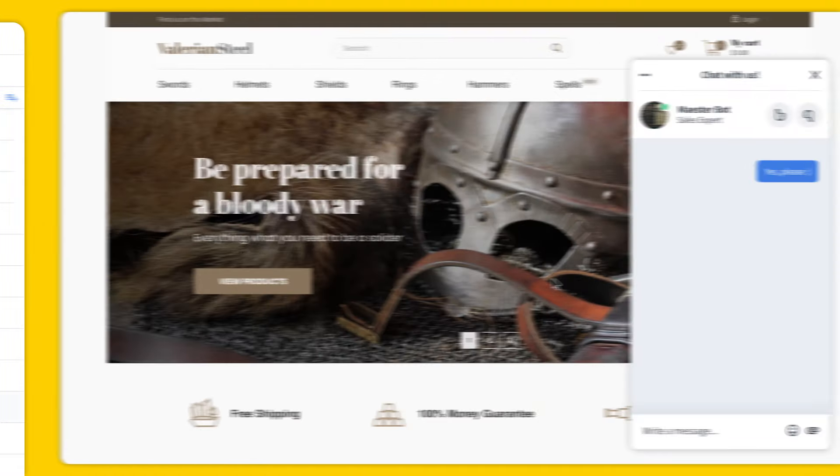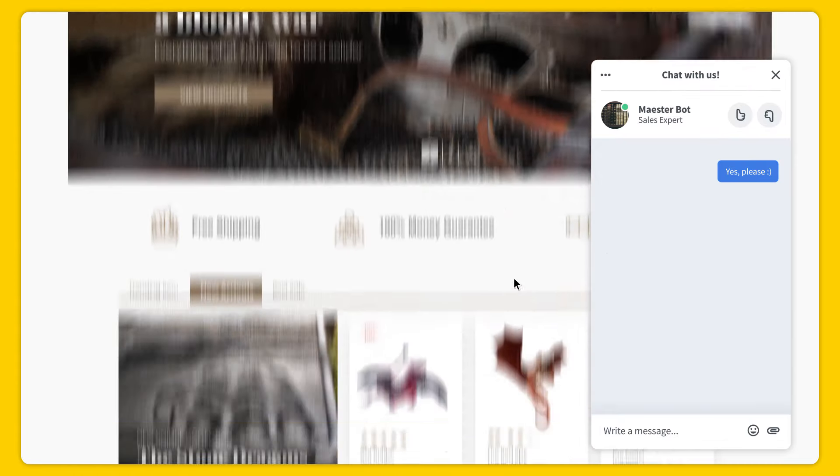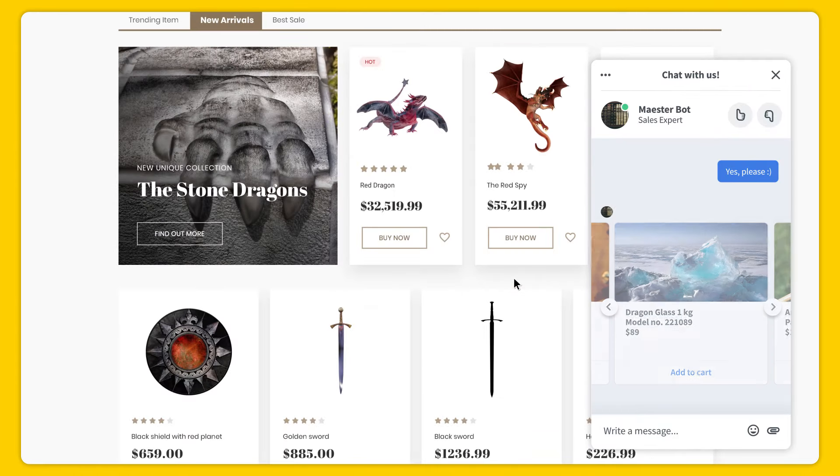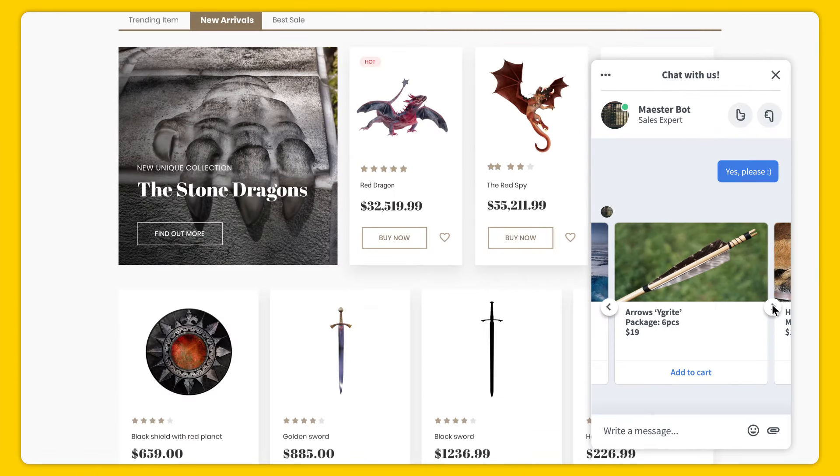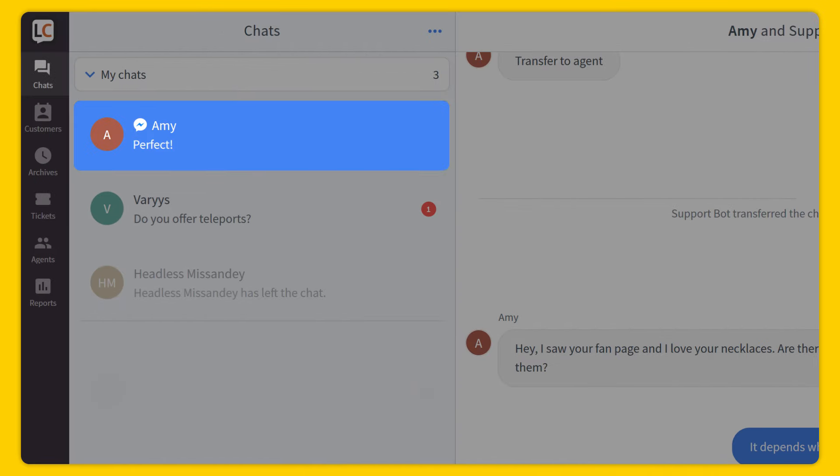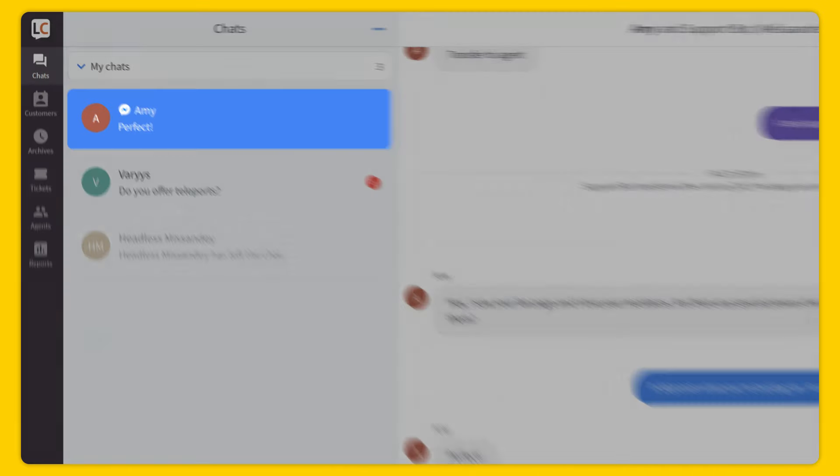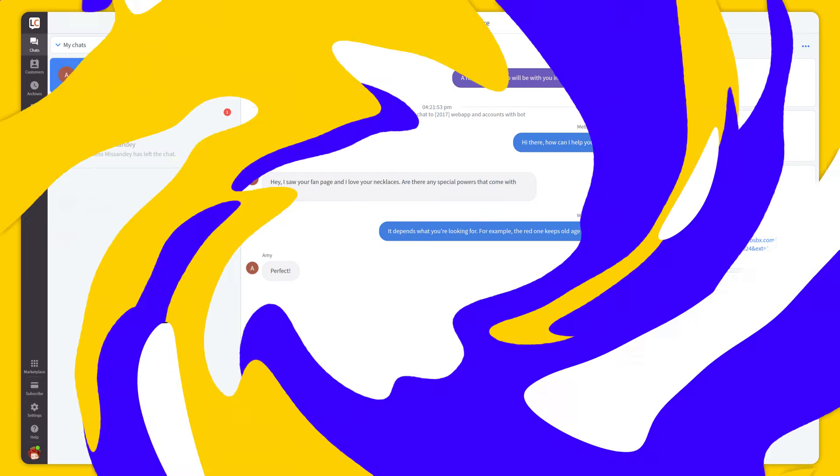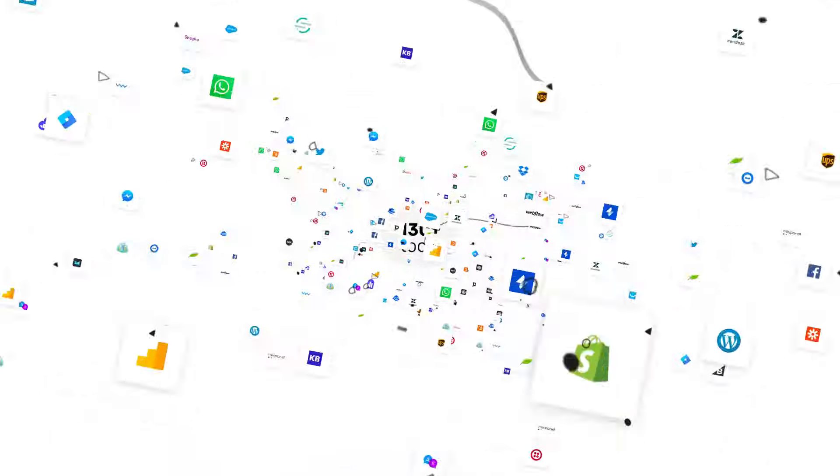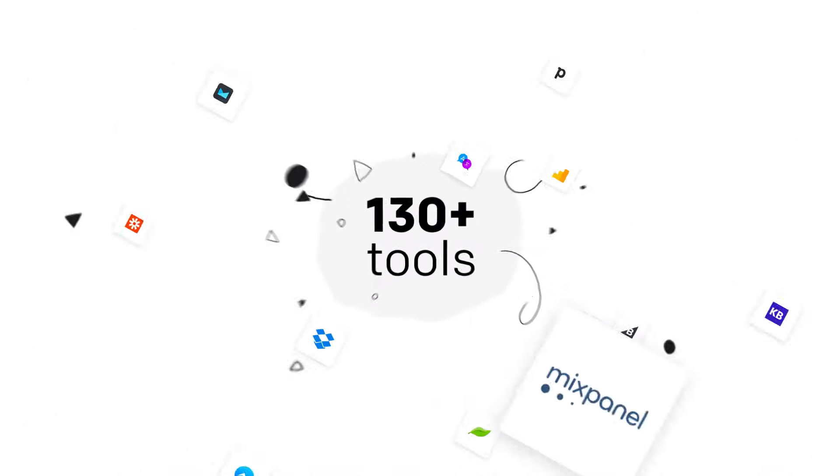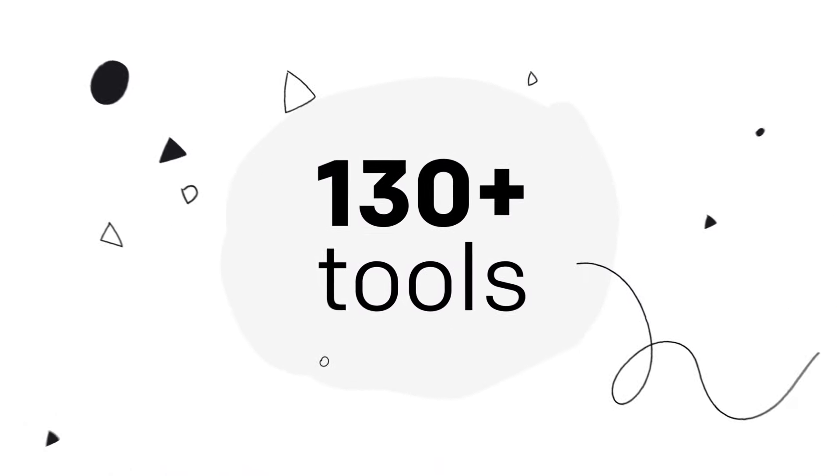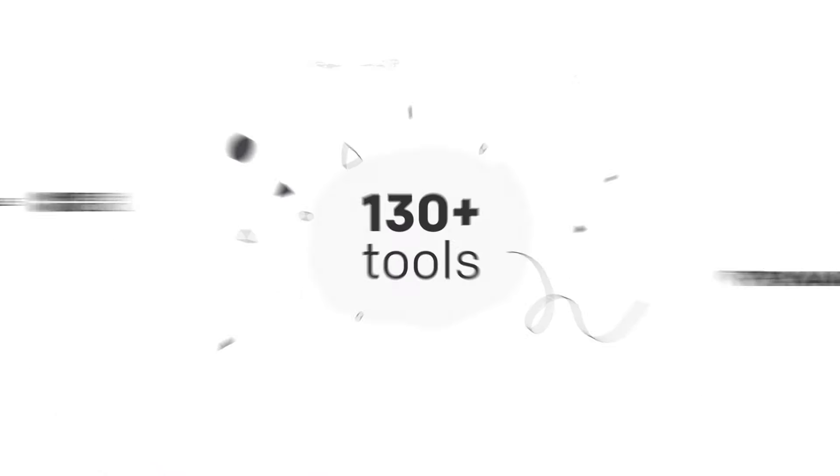Our app allows you to connect it with your favorite tools. You can integrate it with Chatbot to automate your customer service, Facebook Messenger to handle messages from your fans in the live chat app, or simply choose one from over 130 integrations available in our marketplace.